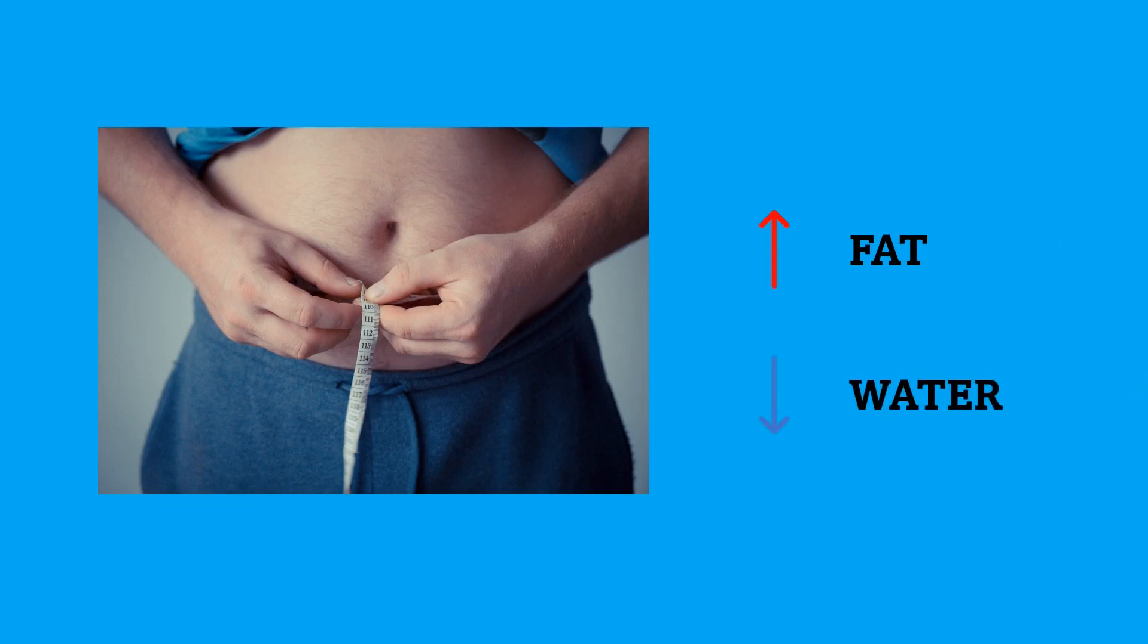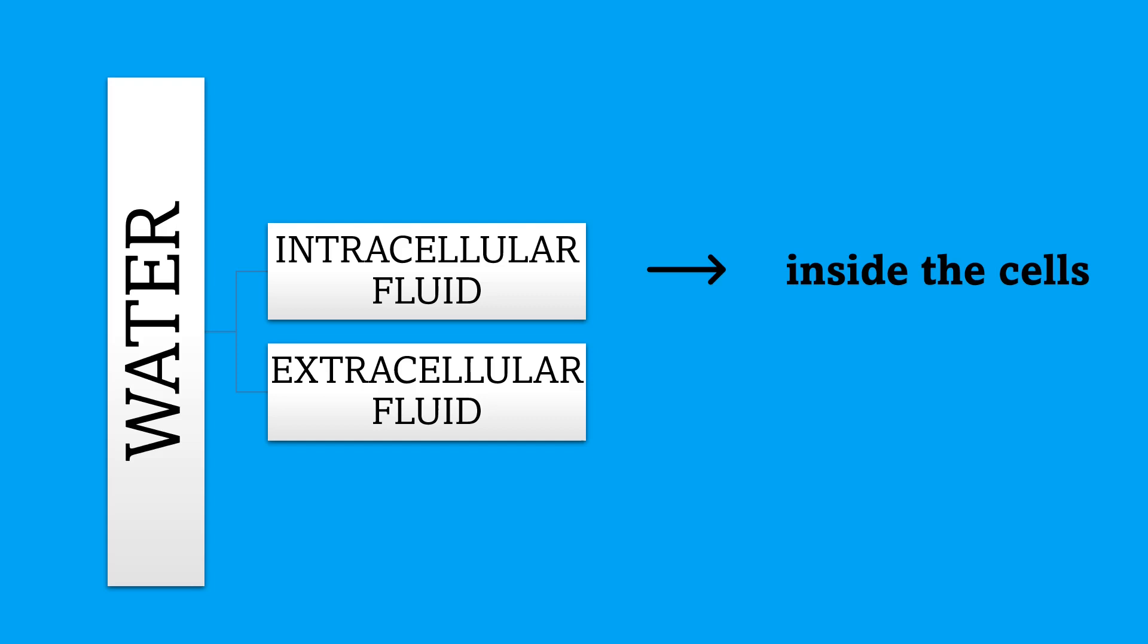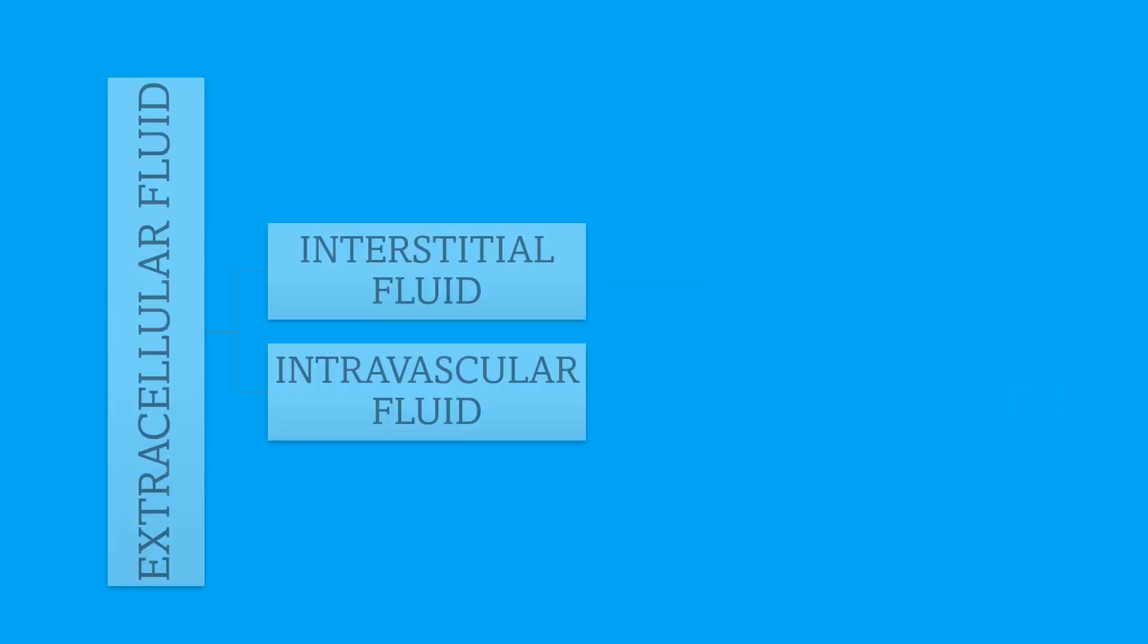We can divide the fluid in our body into two compartments: intracellular and extracellular fluid. Intra means inside, and extra means outside. So we can simply say that intracellular fluid is the fluid that is inside the cells, and extracellular fluid is the fluid that is outside the cells. The extracellular fluid can be further divided into two compartments.